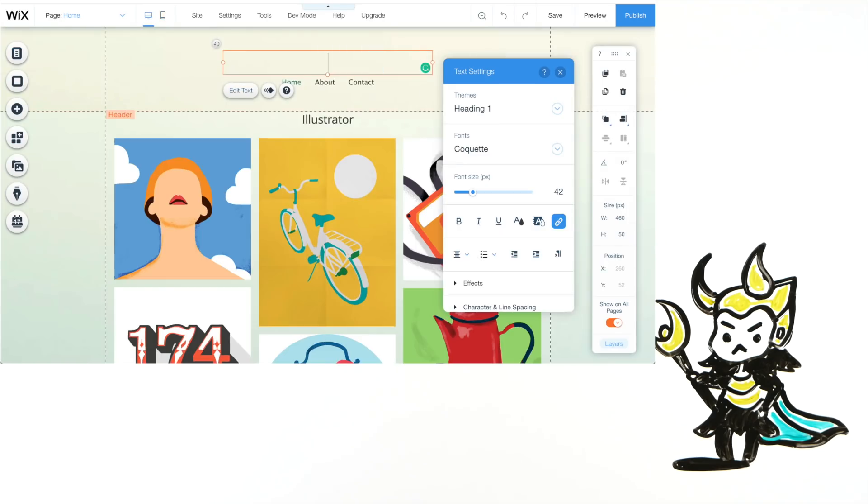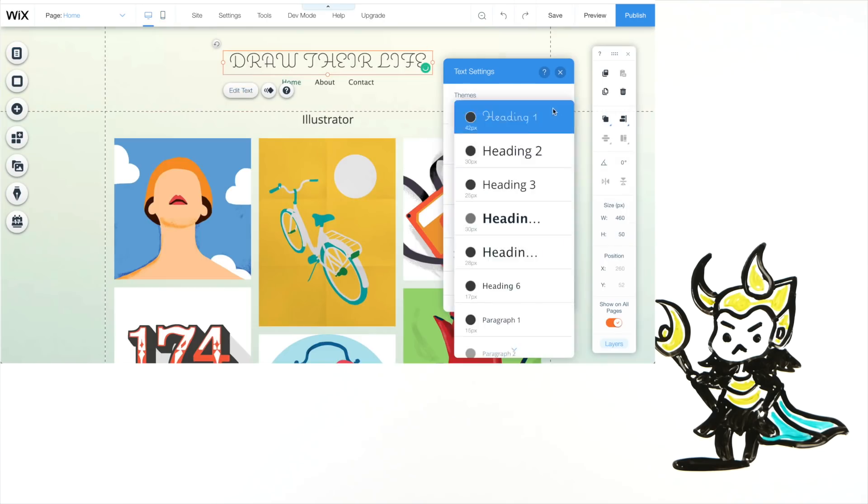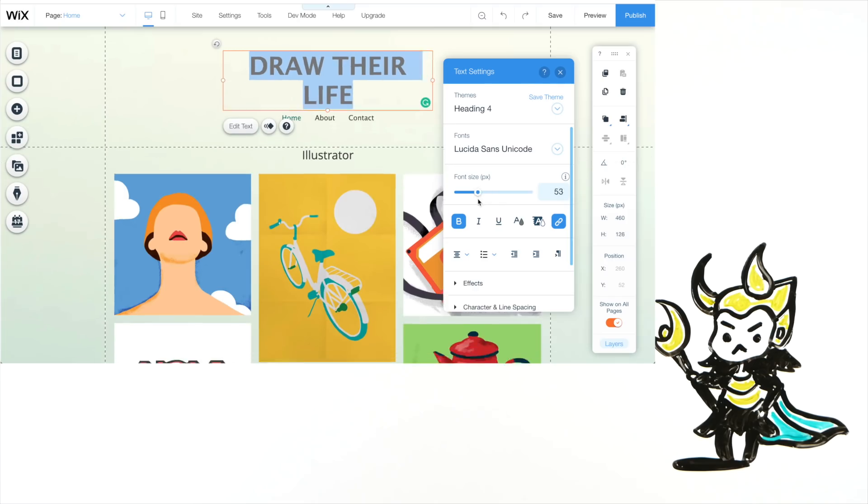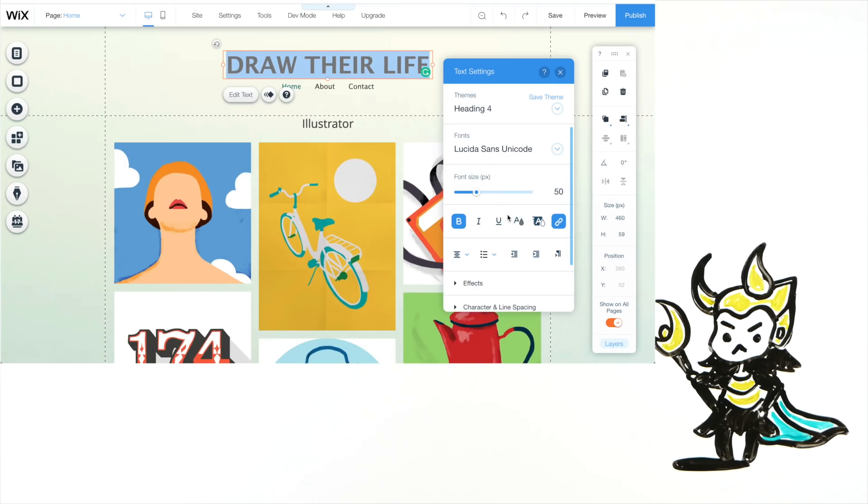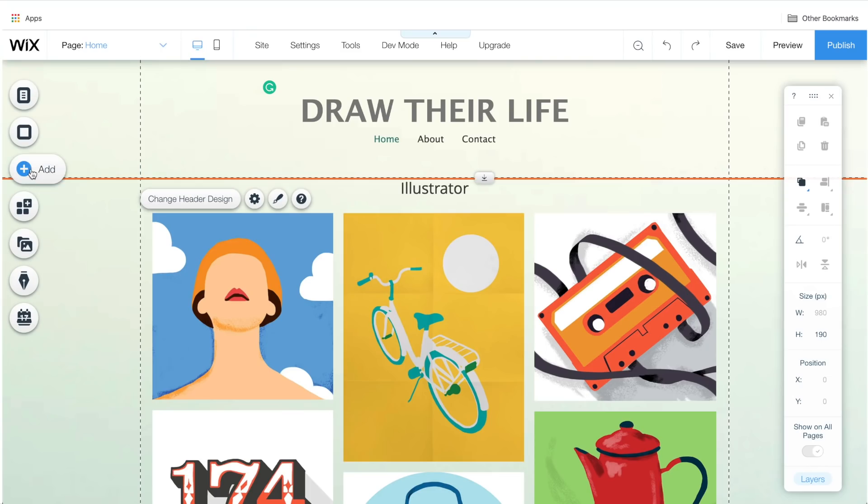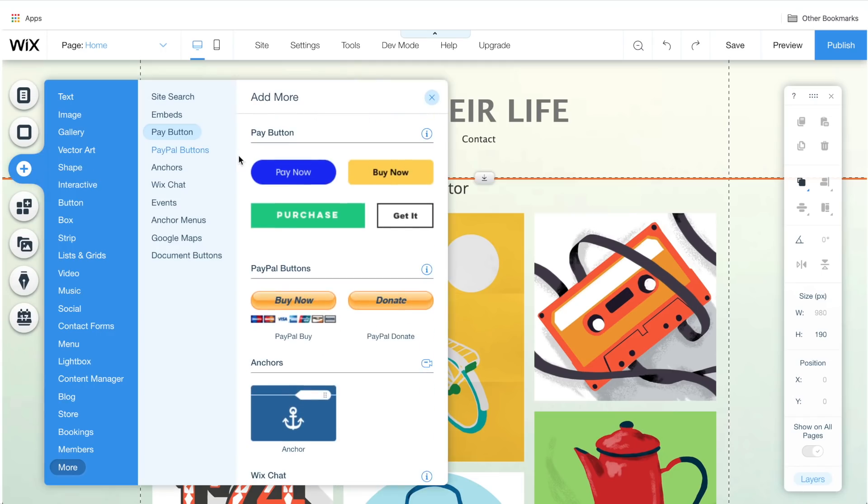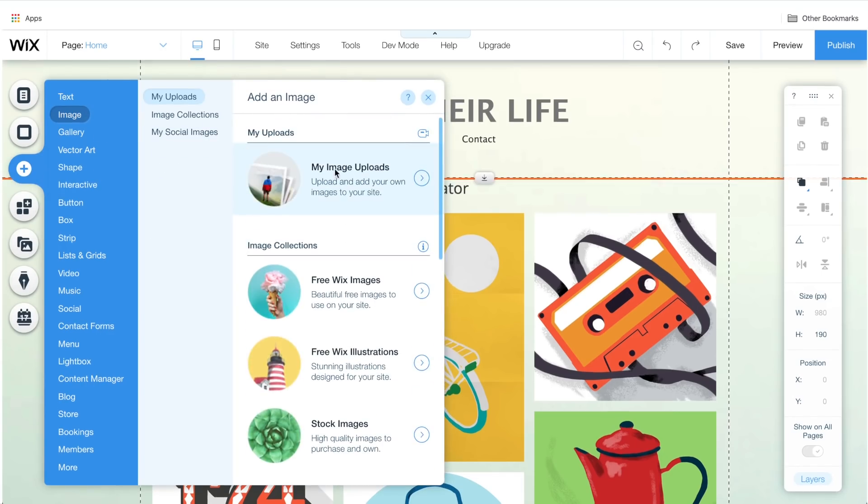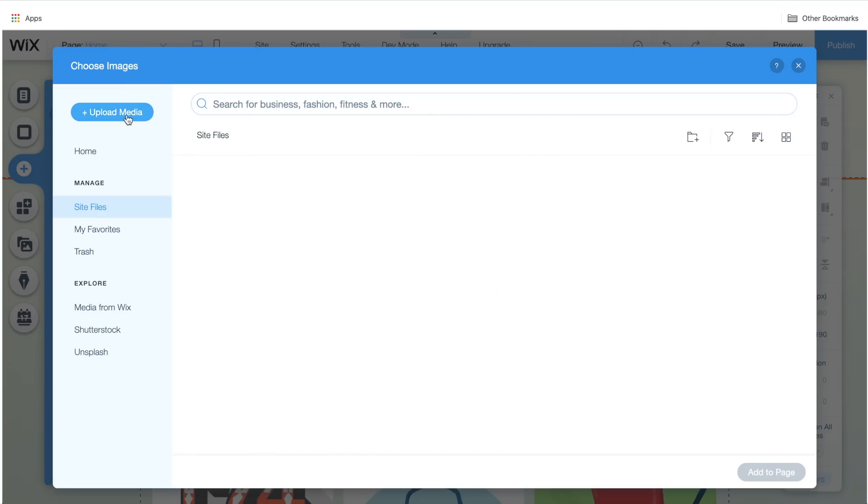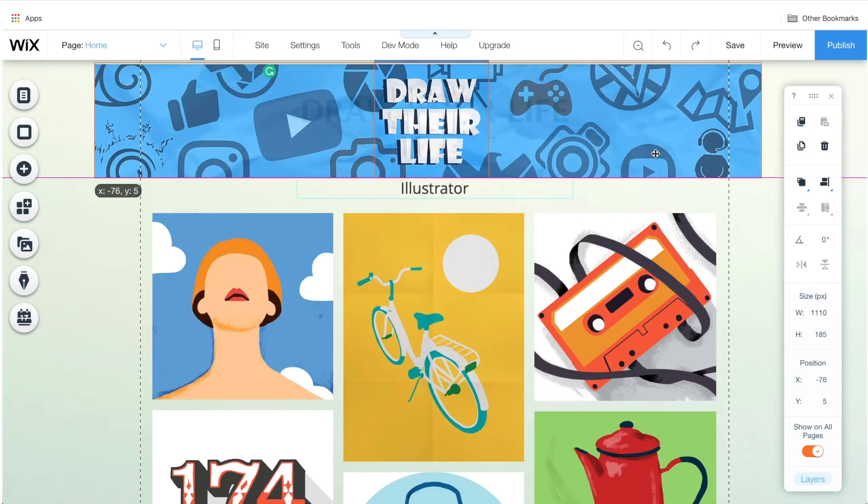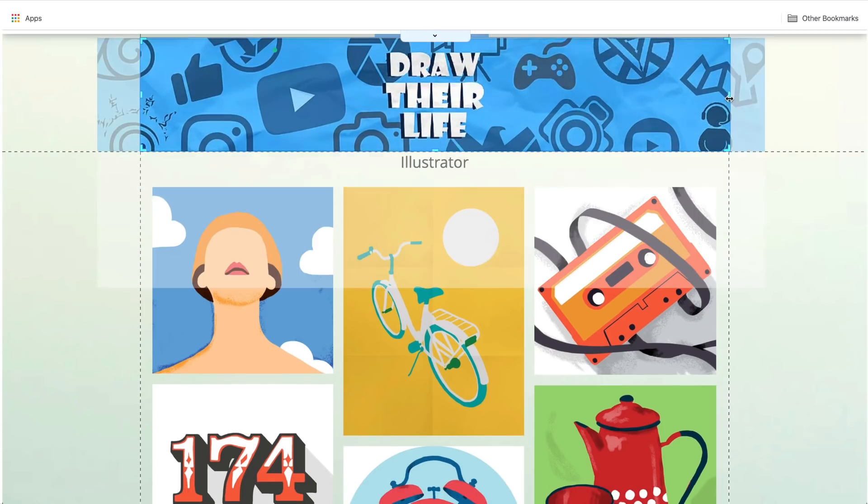First, let me change the name and style of the header. This looks good. Well, that'll do. I want my banner art. You can upload them by choosing Add and then Images and Upload Images, Upload Media. Let me arrange my banner art here.